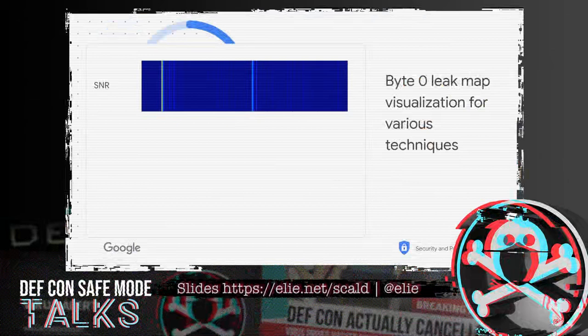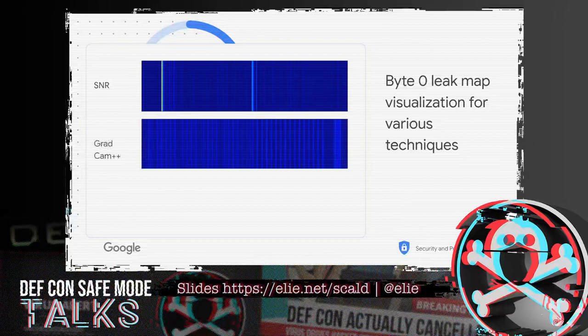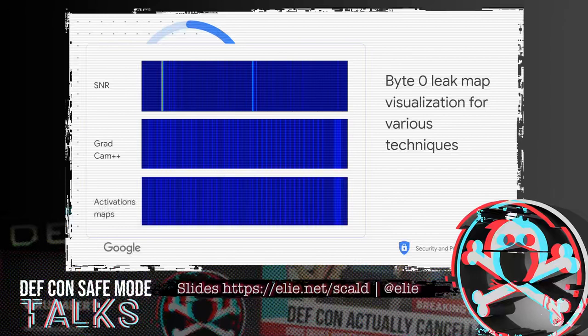In practice, there are many explainability techniques. A recent paper called SciCheck for Scientific Map looks at how efficient different techniques are, and some have more defined output than others. In our research, we tried a bunch of them, including Guided GradCAM, which seemed to give the most precise leakage map when we started. We compared SNR — a non-deep-learning technique, the standard method used in side-channel attacks to detect leakage, a very robust statistical baseline — against GradCAM++ and activation maps.